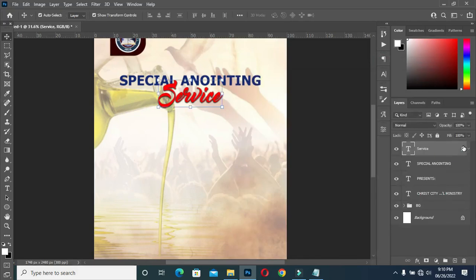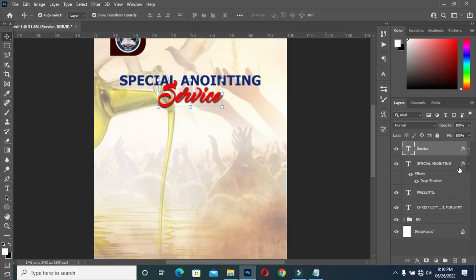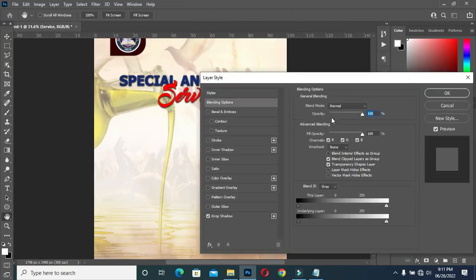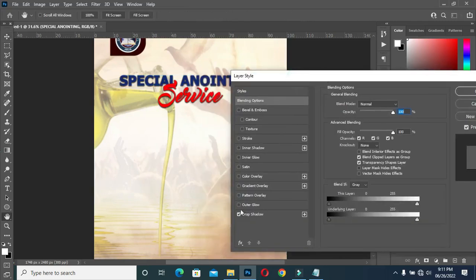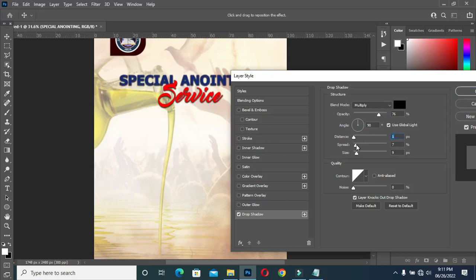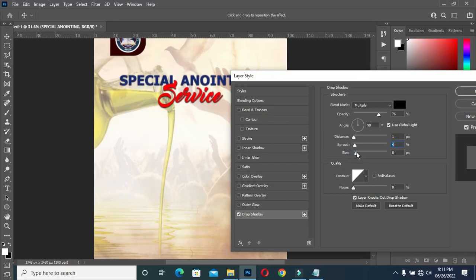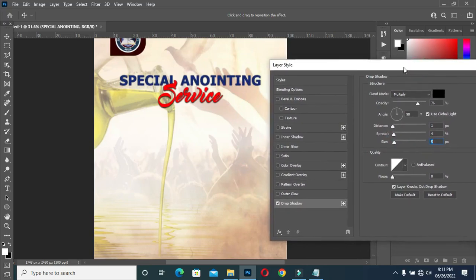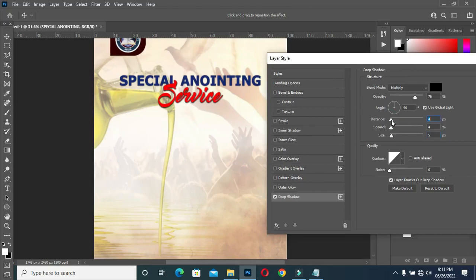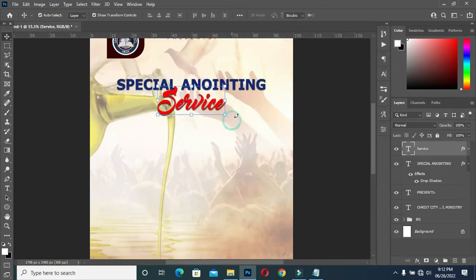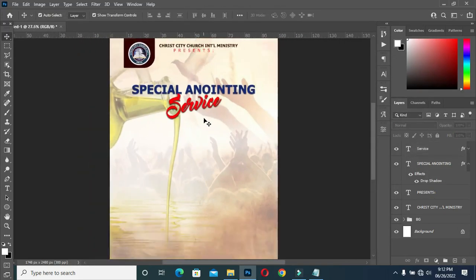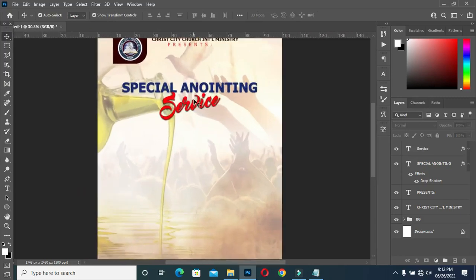Hold your Alt key, then drag the text style here. Then open it. I want to apply the text style on this 'Special Anointing' text. Then reduce it. Let me know in the comments if it's okay like this.